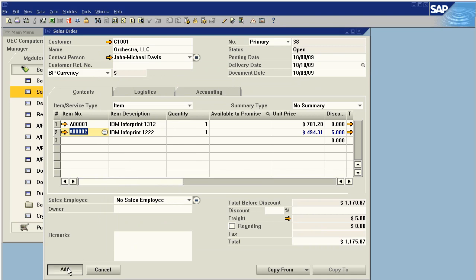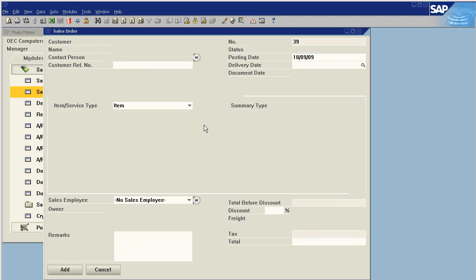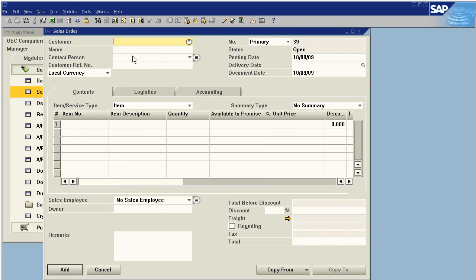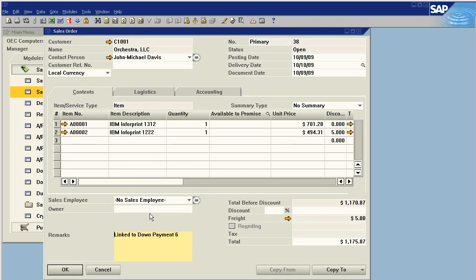Now I add the sales order, and we can go back and see it's linked to down payment number six.